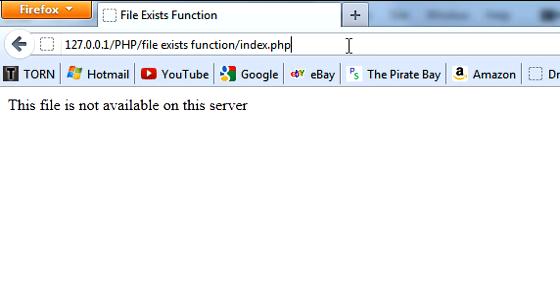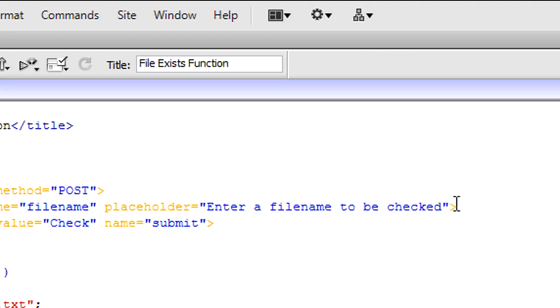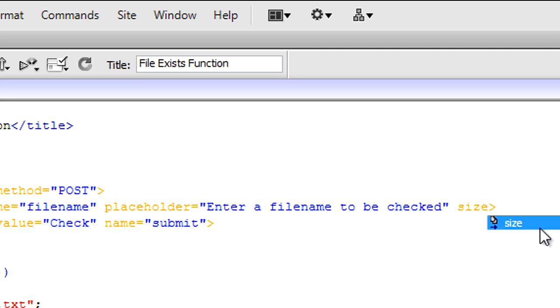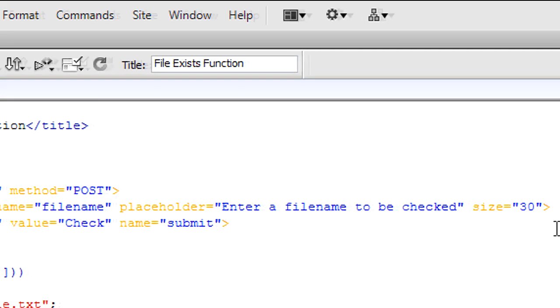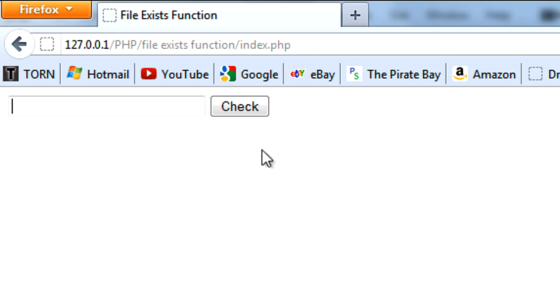Okay, so when I come back and refresh the page, as you can see it's not long enough, so size 30 might be long enough. Yeah, just enter filename to be checked. Then you type in a filename here and click check.